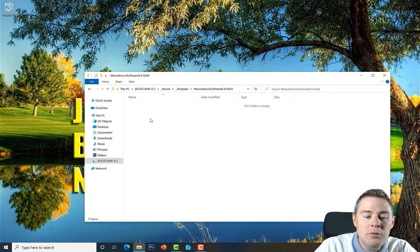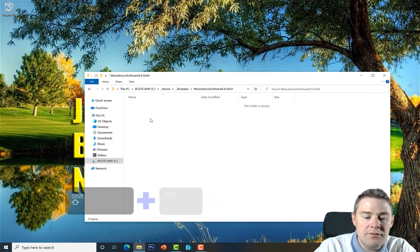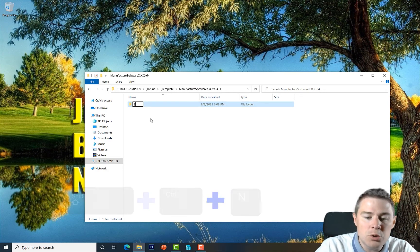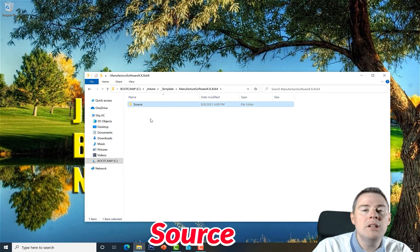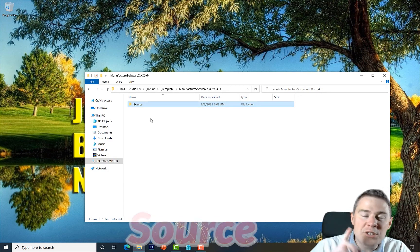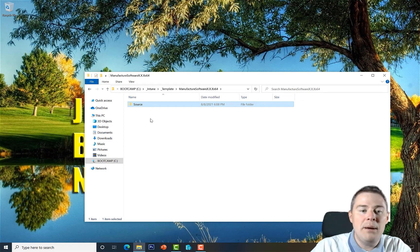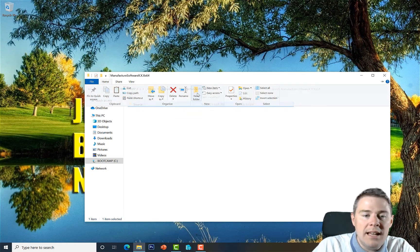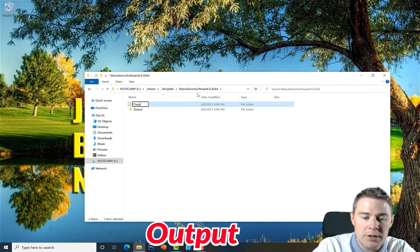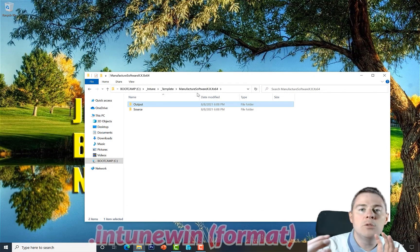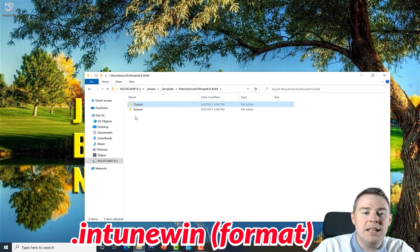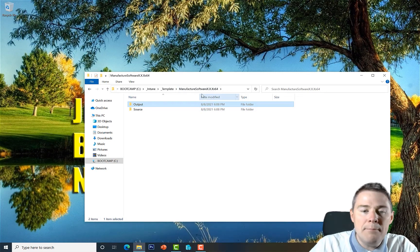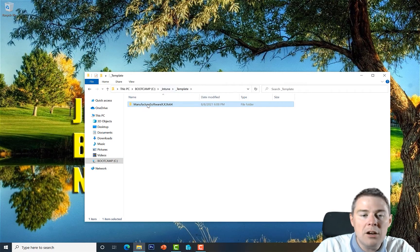Let's go into this folder and we will have it as a template. We will create two folders here. I'll do it with Shift+Ctrl+N. The first one we call Source. The source will include our installer, our script file, our config file, everything we need for the package. Let's create one more folder and call that Output. That's when we have packaged all into Intune format.